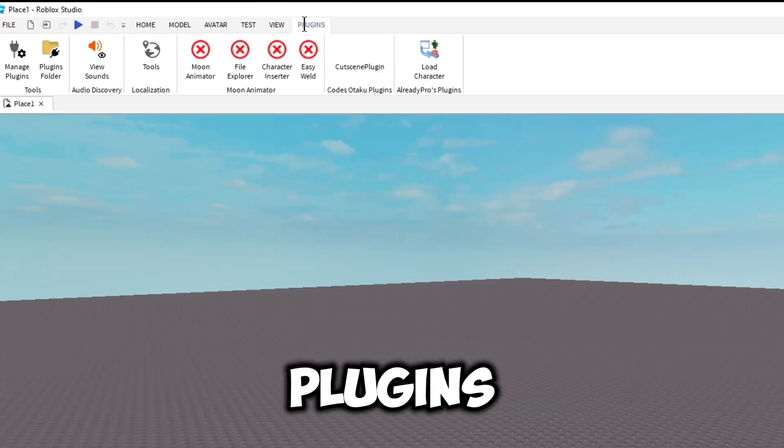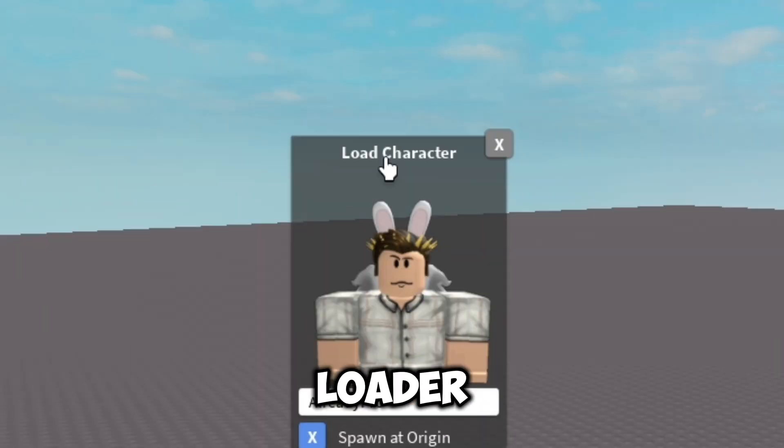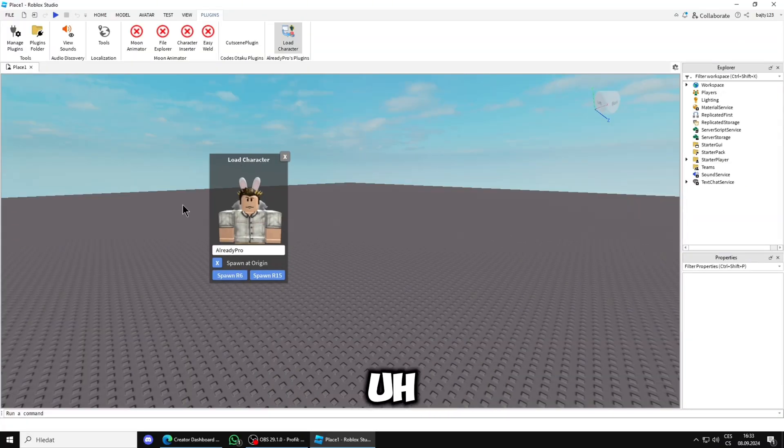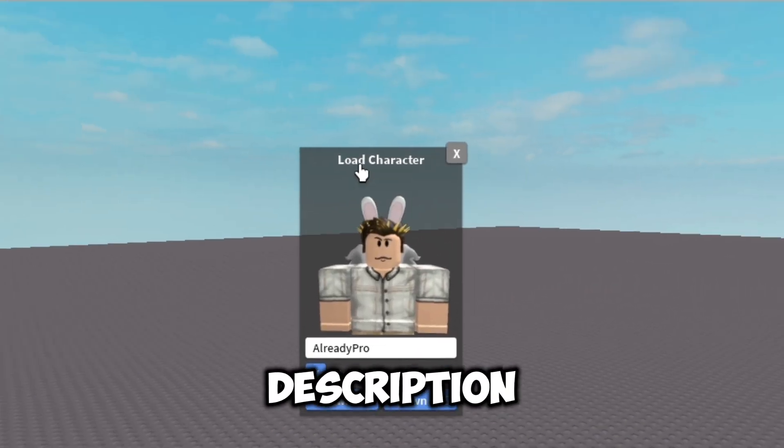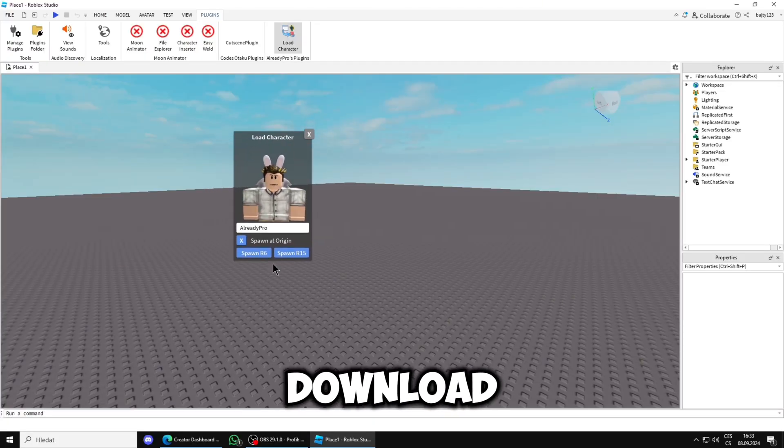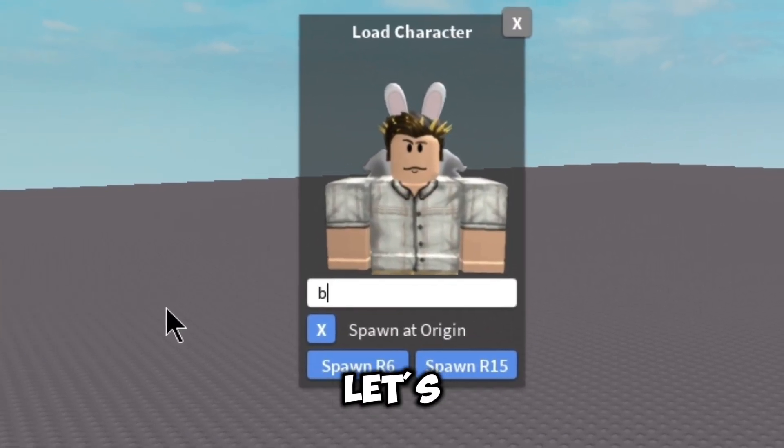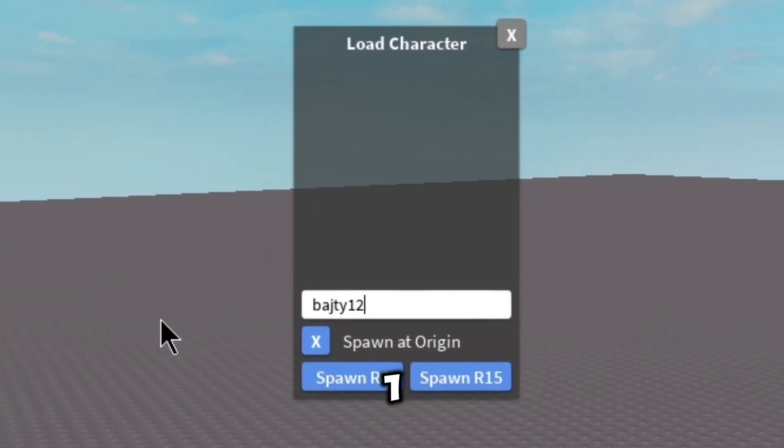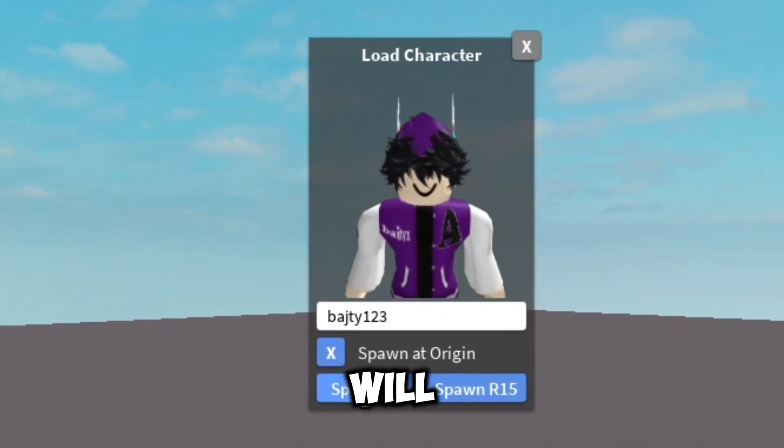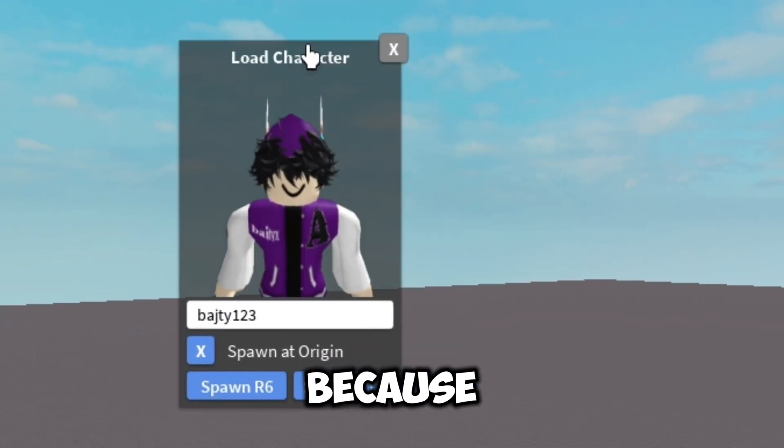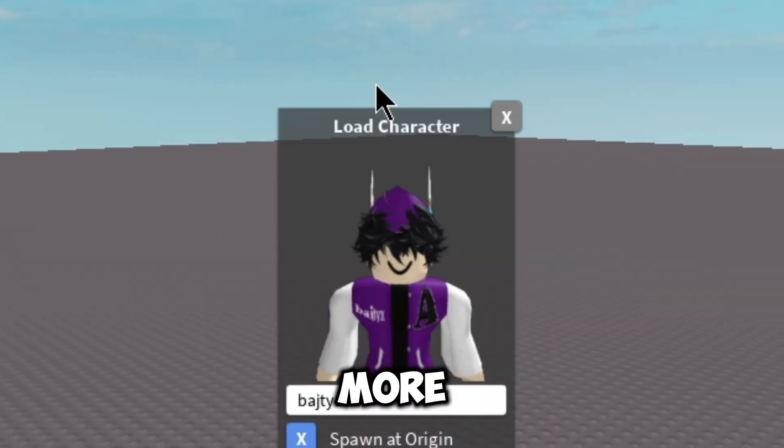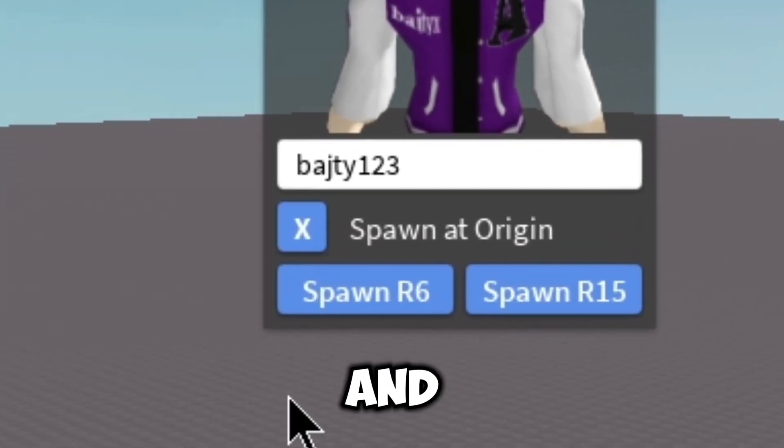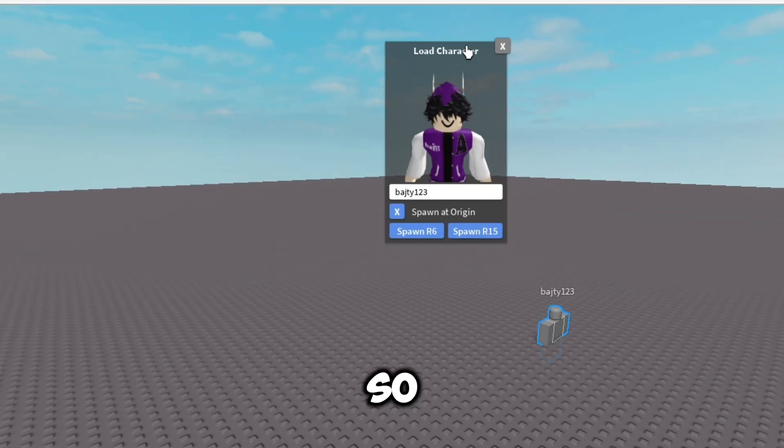Next we'll go into your plugins and get Loader Character. The plugin will be in the description so you can download it and use it. Here you will put your username, let's say Byte123, and you will set R6 because R15 is a little bit more complicated and I'm just explaining R6.